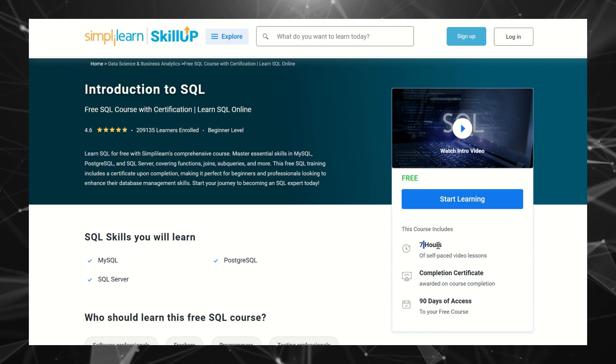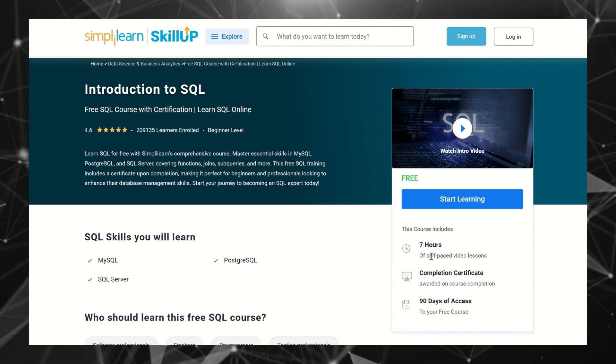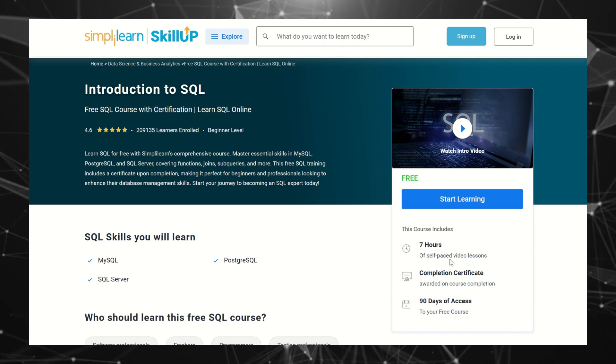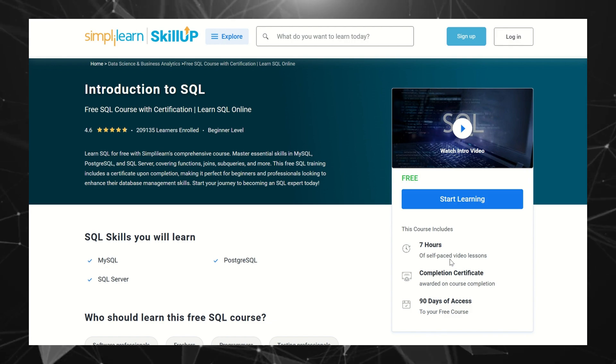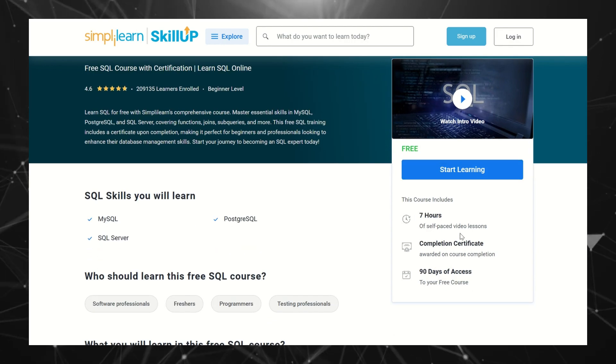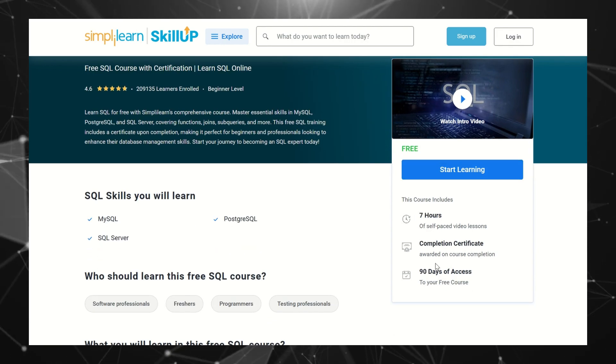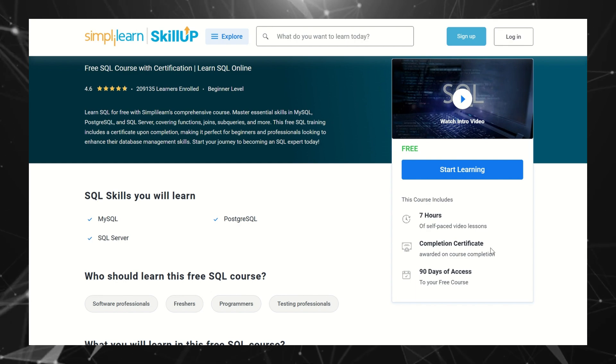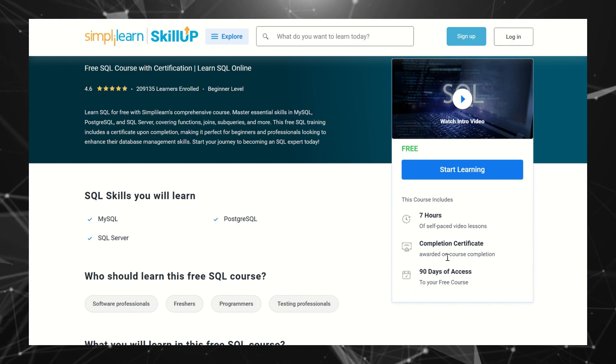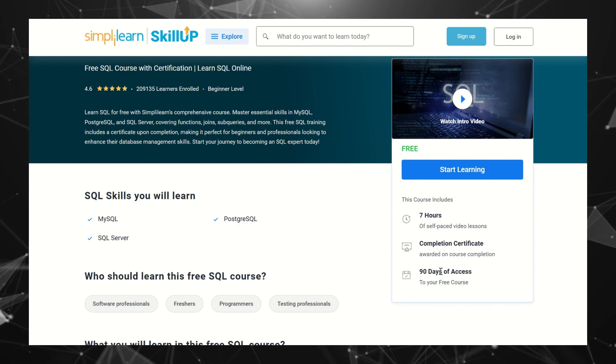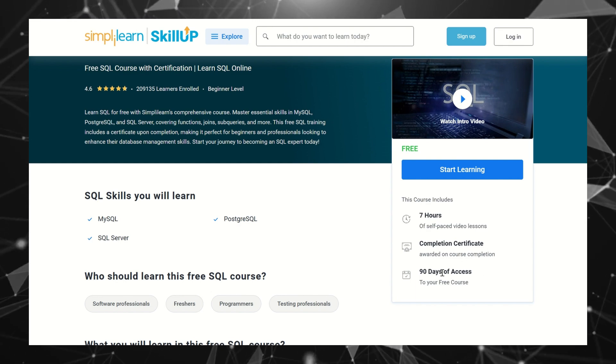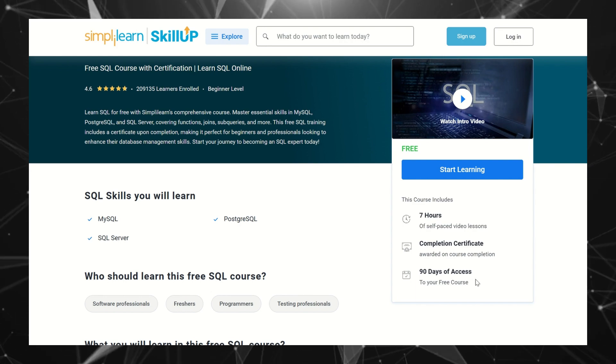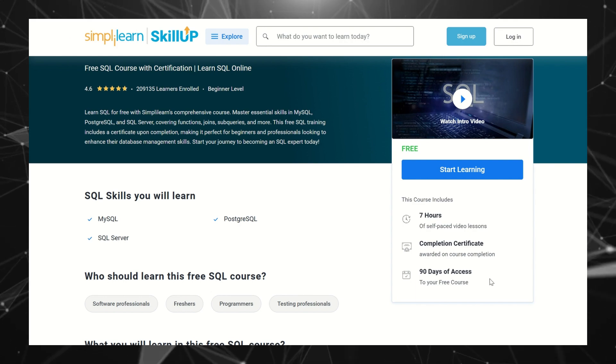This is a total of 7 hours of content and it's a self-paced video, which means whenever you have time you can complete this course. Once you complete the course, you'll get a completion certificate which is awarded on course completion, and you'll have 90 days access to this free course.